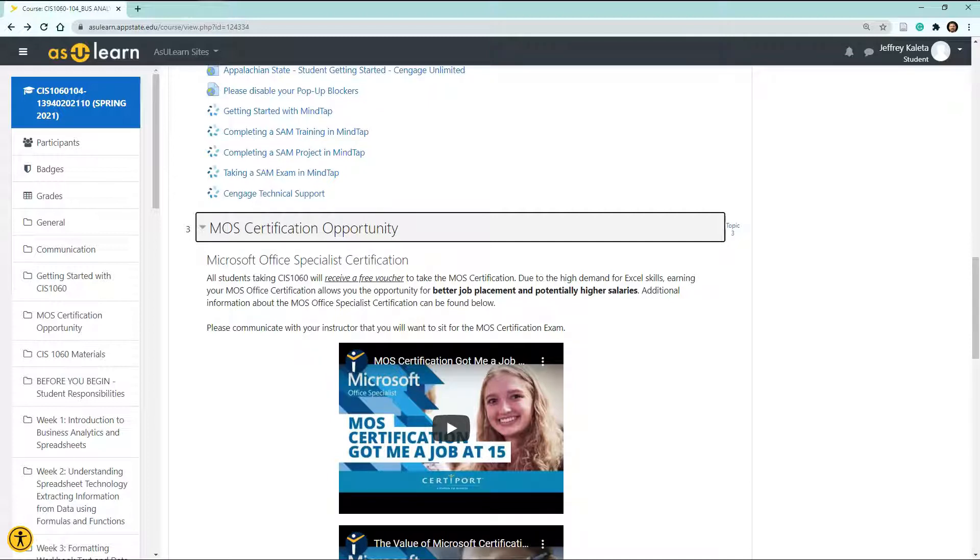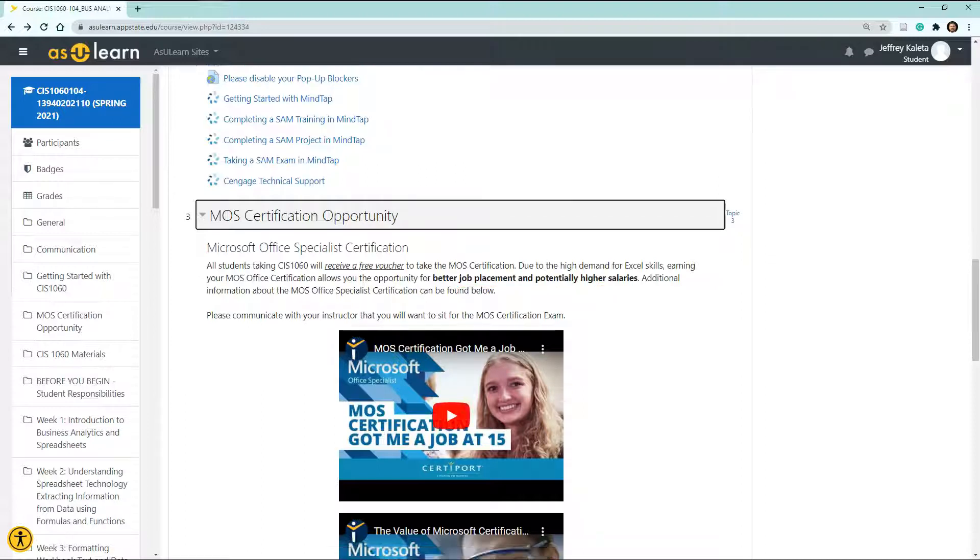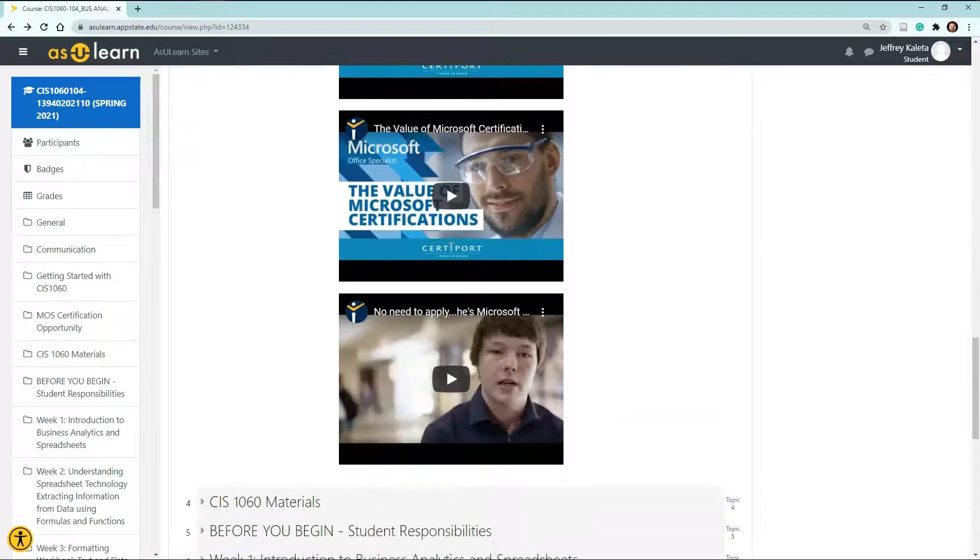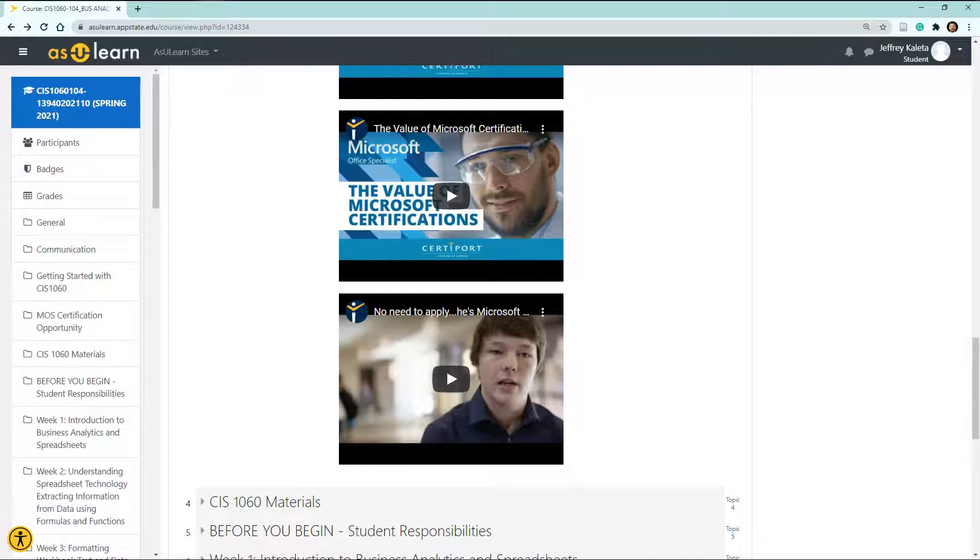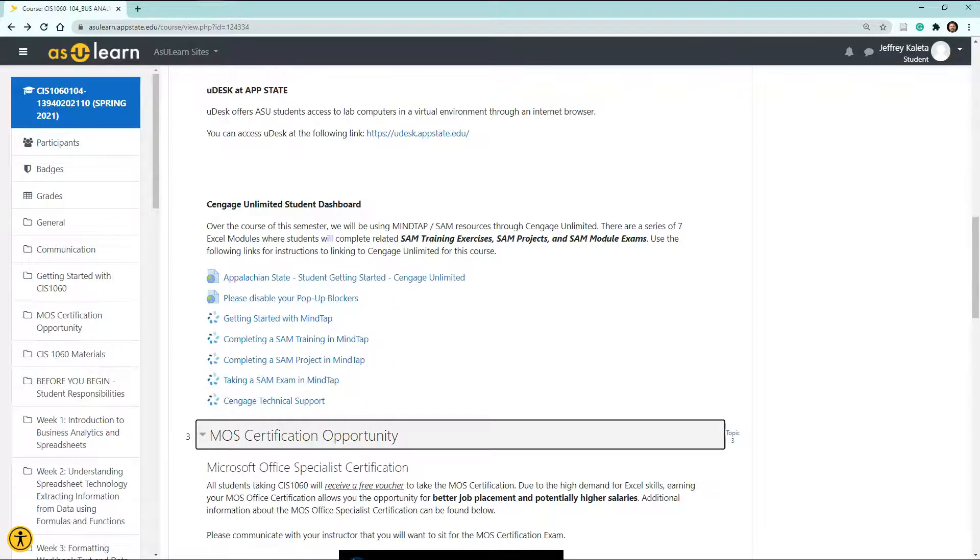This course will offer you an opportunity to test to become MOS certified. That is Microsoft Office Specialist. Microsoft Office Specialist Certification typically provides students with better job placement and higher salaries. Feel free to watch these videos and get information that you might need to know about taking the Microsoft Office Specialist exam. For your reference in CIS 1060, in this semester we are offering the MOS certification test as the midterm.